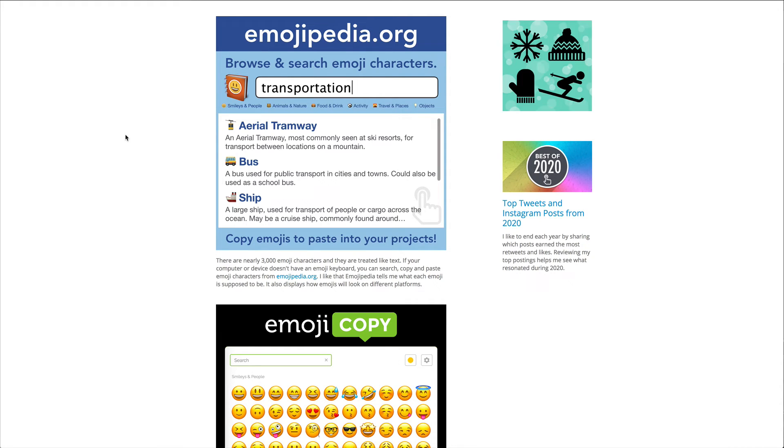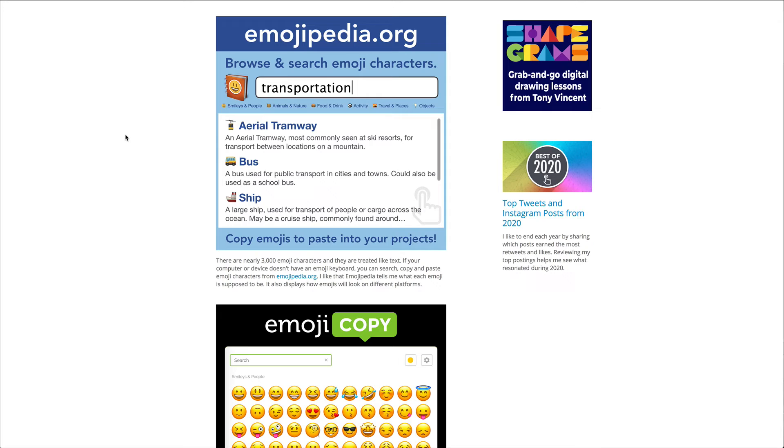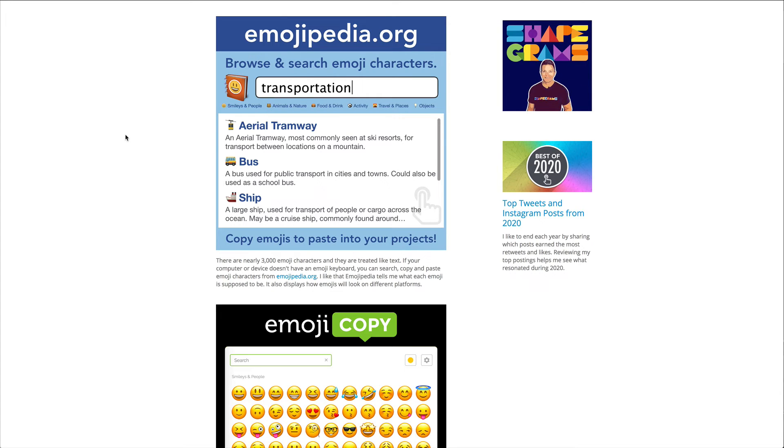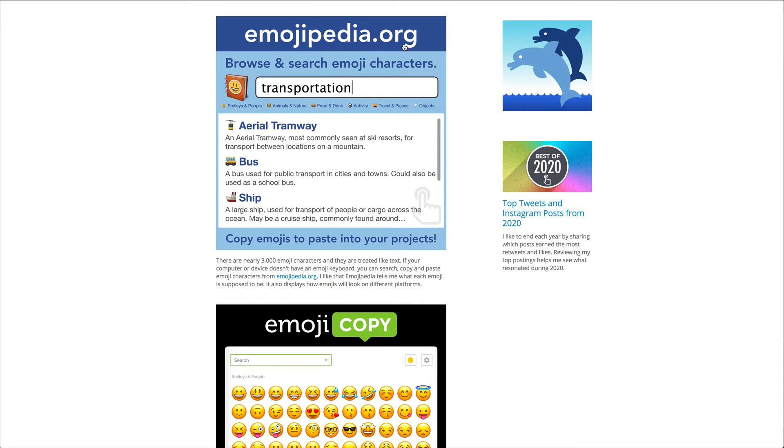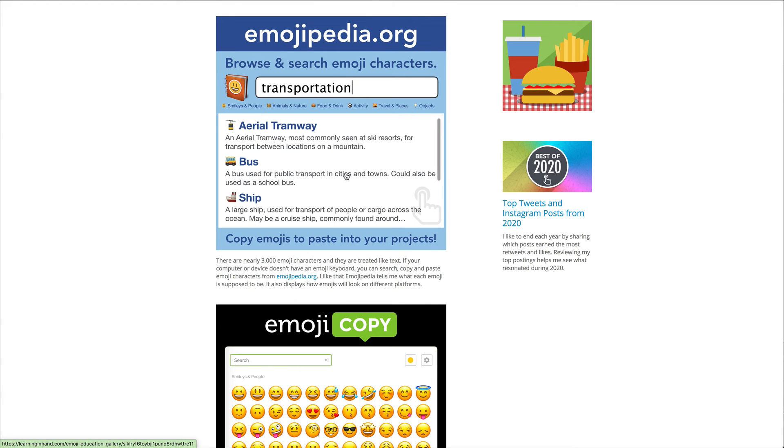Now when it comes to using different applications to grab those emojis, there's a lot of different ways to do it. I am on my friend Tony Vincent's website learninginhand.com because he has posted so many places I wanted to share this with you.